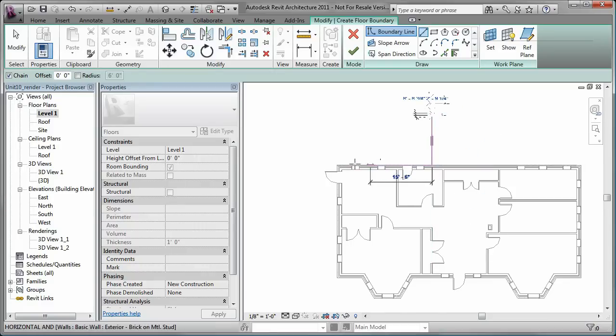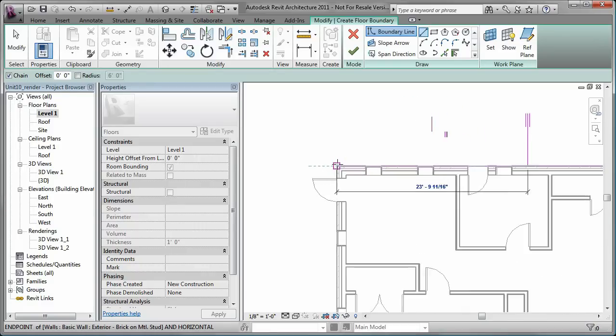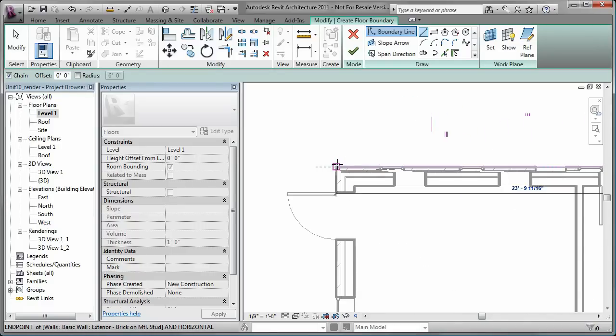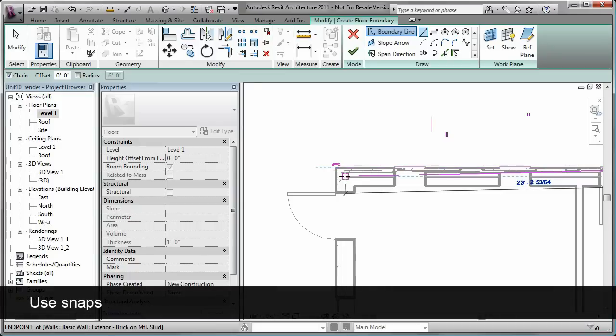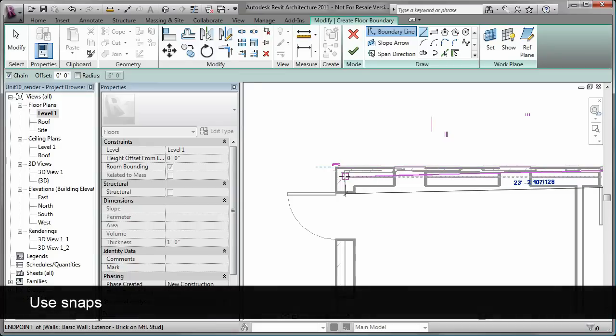Notice that you can snap to certain points on existing elements in the model. You can use the tab key to cycle through snap points on different components of an element.